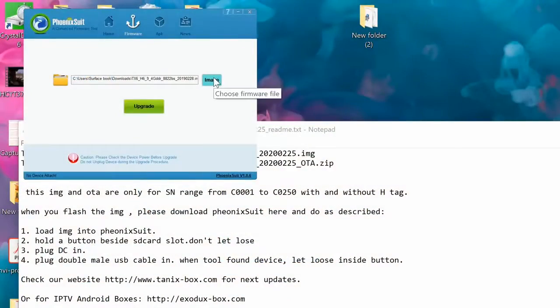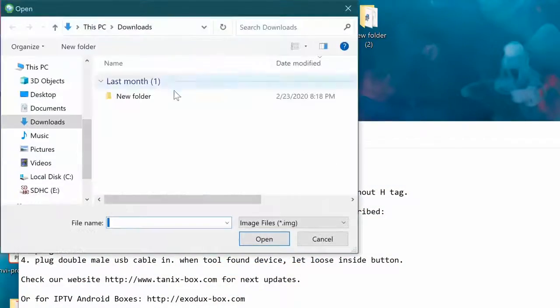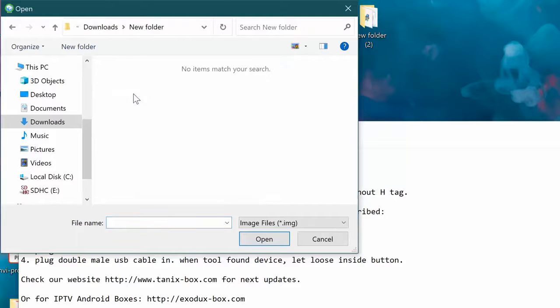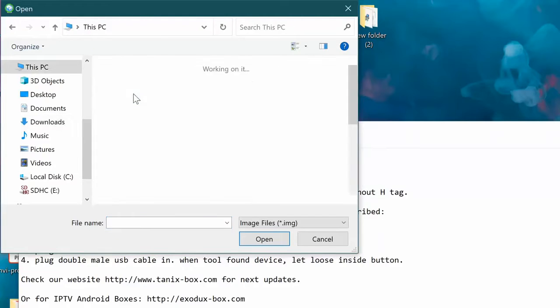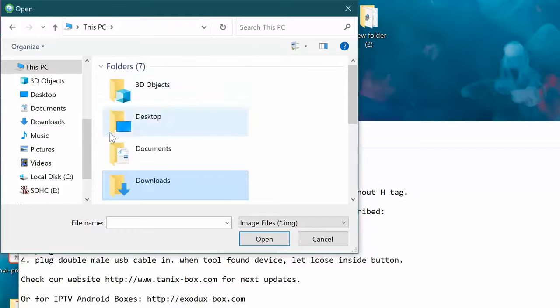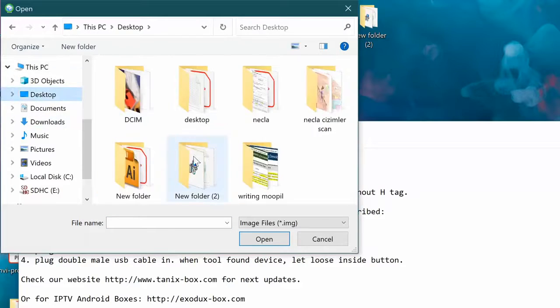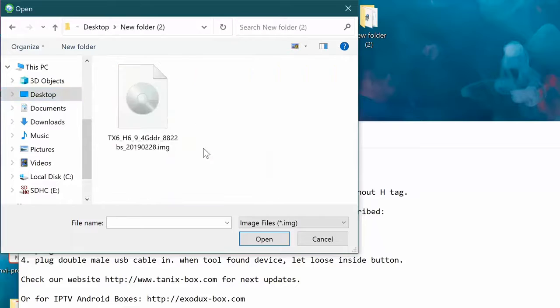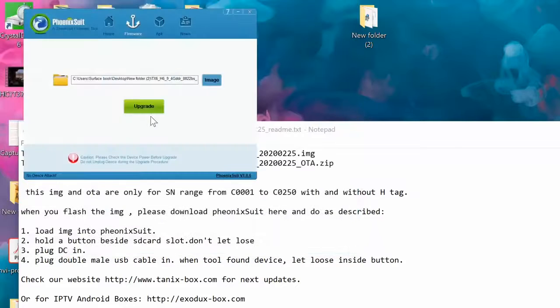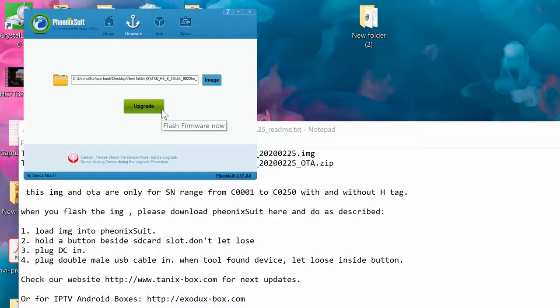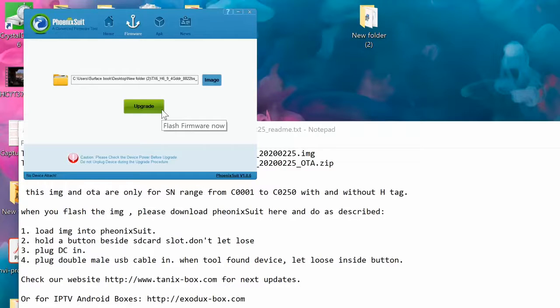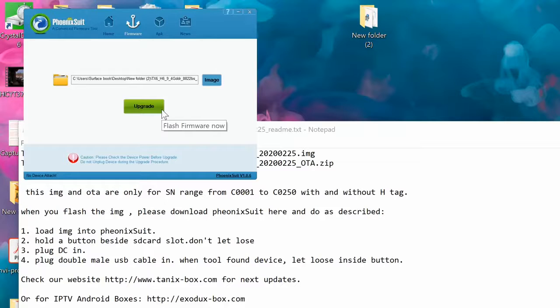Click on firmware button and then select the firmware. You're gonna find it where you downloaded it, the firmware file. It's right there, it's like 1.47 gigabytes. And click on upgrade.